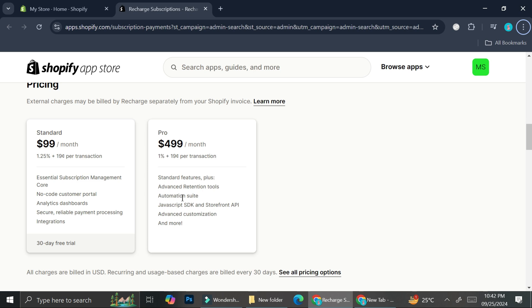Meanwhile on the pro plan you'll get standard features plus advanced retention tools, automation suite, JavaScript SDK and storefront API, as well as advanced customization and more. With the pro plan you'll get more customization and probably some other benefits compared to the standard one.